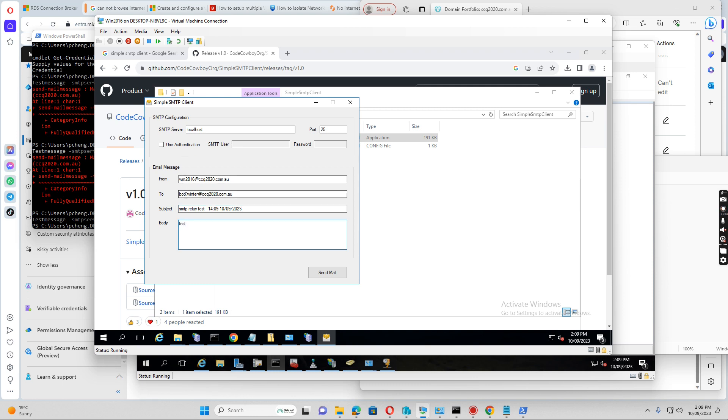So I just send an email from, for the open relay, I just send it to the test address. If I just click send email...